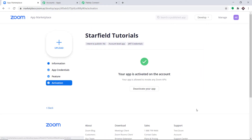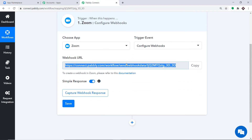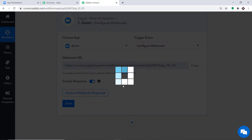After clicking Save, click on Continue. The platform shows your app has been activated on this account — this means we have integrated Zoom to Pabbly Connect. Anytime a new registration is created in Zoom, Pabbly Connect will capture the data. Go back to Pabbly Connect and click on Capture Webhook Response.